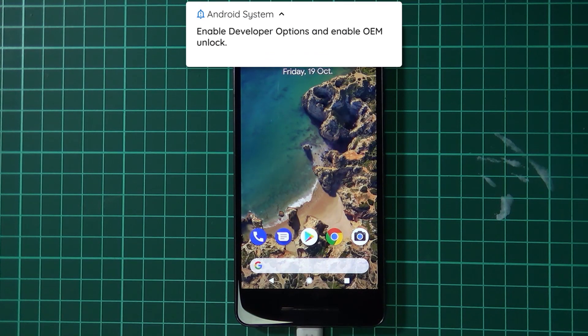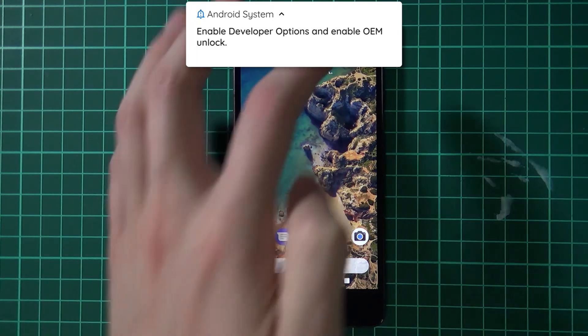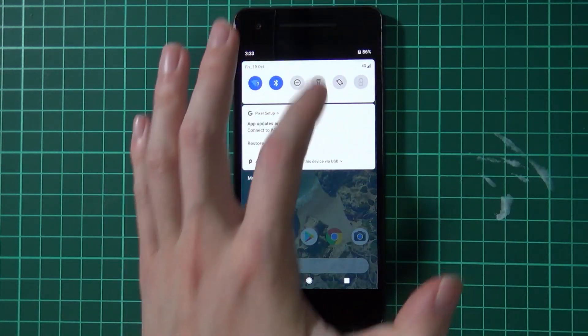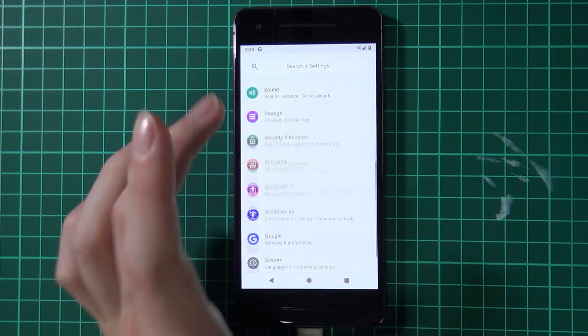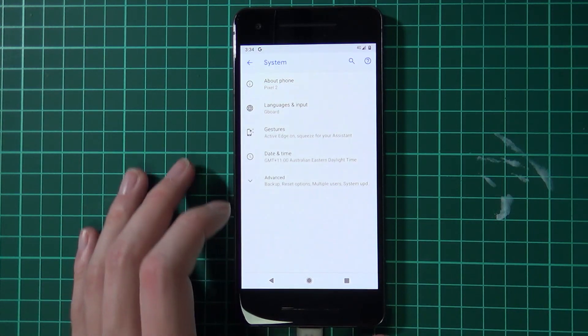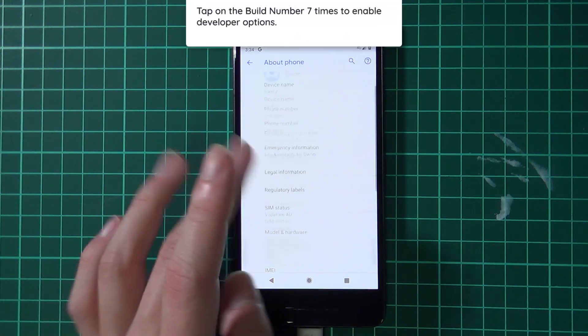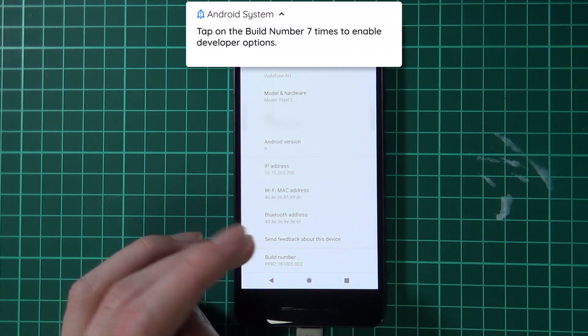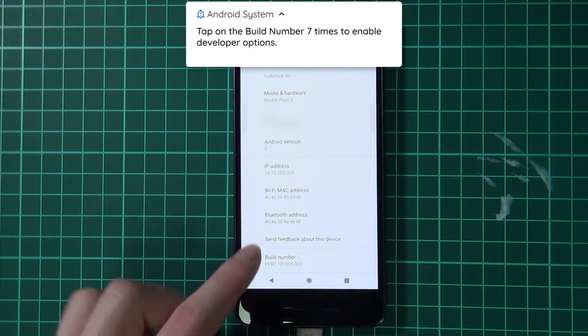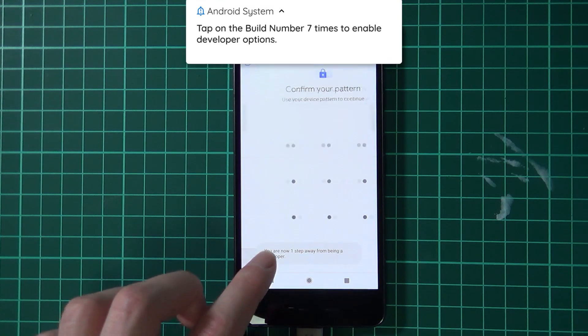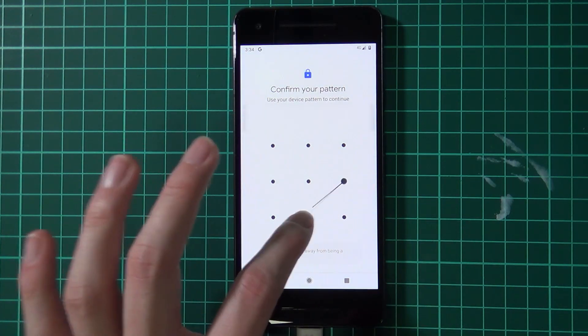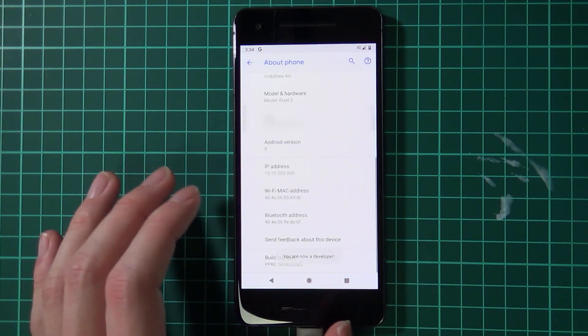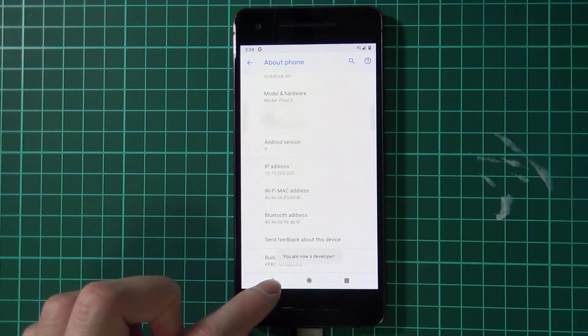The first thing we need to do is enable OEM unlocking. To do that it's very simple: we just go to settings, all the way down to the bottom, tap on System, then tap on About Phone, scroll down the About Phone section and tap on the Build Number seven times until you get the Developer Options menu. You'll need to confirm your pattern and then it'll say you are now a developer at the bottom.